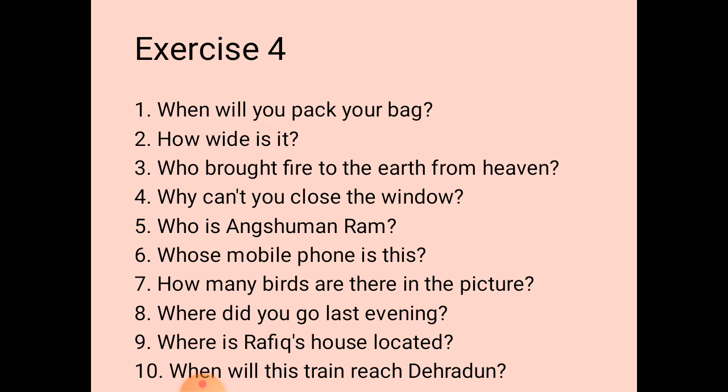The third one: the answer is 'Prometheus brought fire to the earth from heaven.' We need to prepare its question: 'Who brought fire to the earth from heaven?'